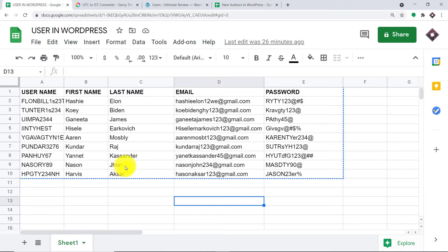This person and the rest of them will be added as an author in WordPress. It can be the administrator, the editor, or a subscriber in WordPress, but I'm personally choosing that they should be added as an author. I have scheduled a specific time when these people will be added as a user in WordPress.